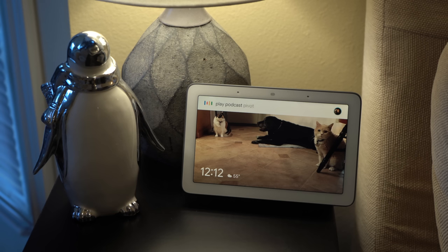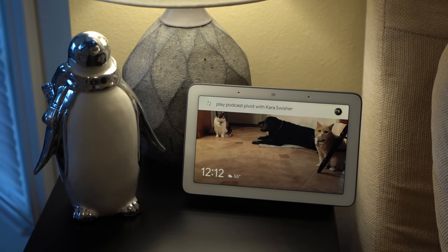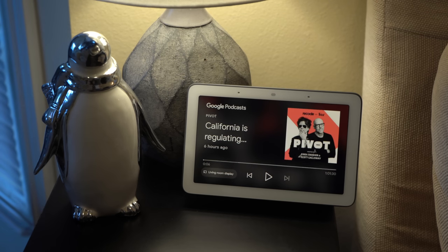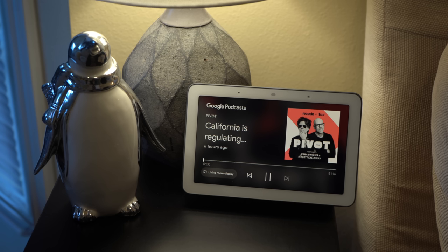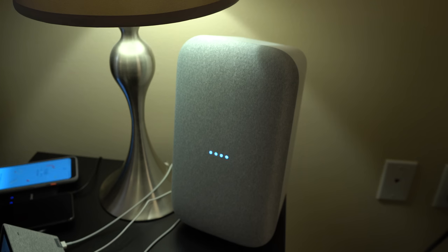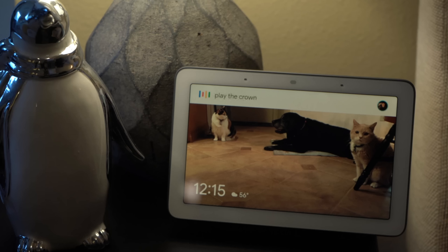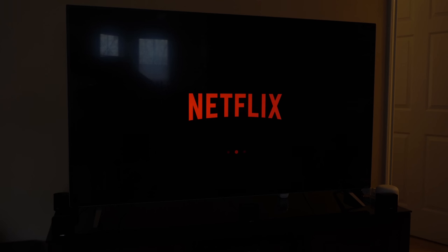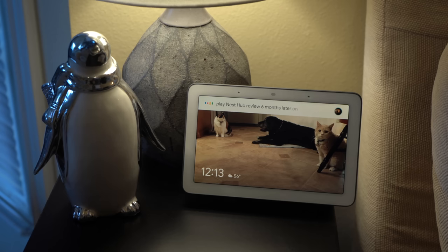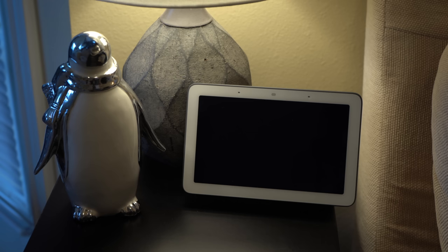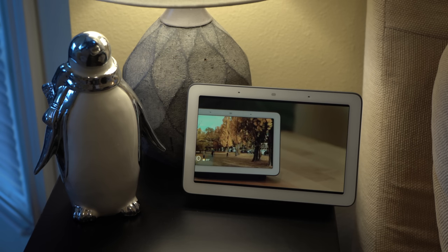The Google Assistant doesn't just stop with music. It can also play podcasts through services like Google Podcasts and Spotify, as well as movies and TV shows through cast devices. Play Rick and Morty on TV. [Google Assistant]: Rick and Morty from Hulu. Playing on TV. Play The Crown on Netflix on TV. [Google Assistant]: The Crown from Netflix. Playing on TV. It can also play YouTube videos on smart displays. Playing Nest Hub review six months later on YouTube.